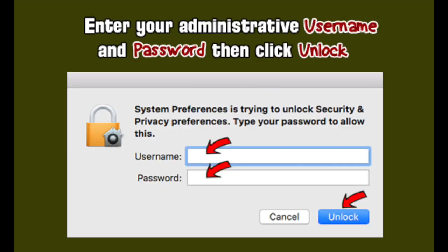Enter your administrative username and password, then click Unlock.